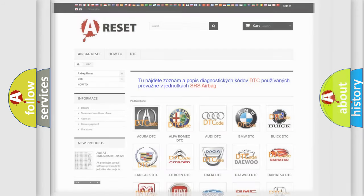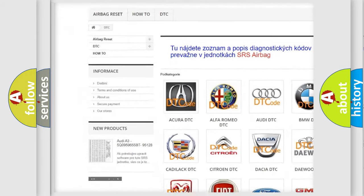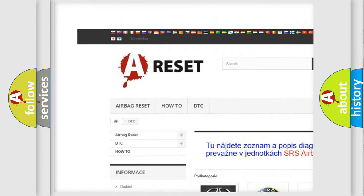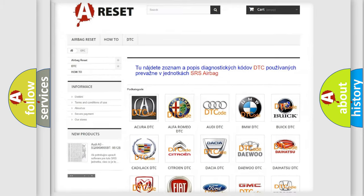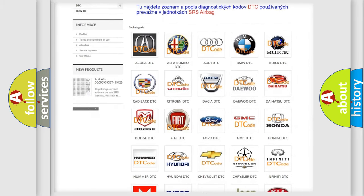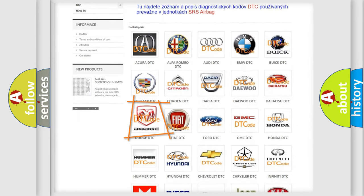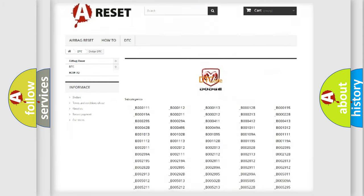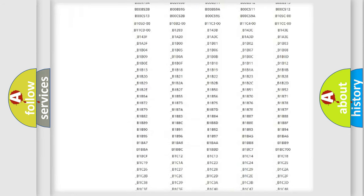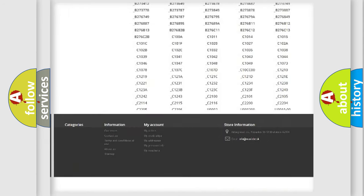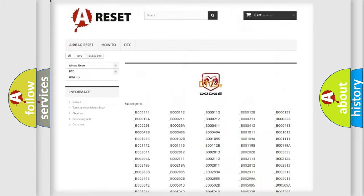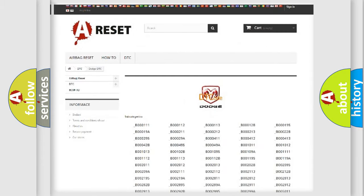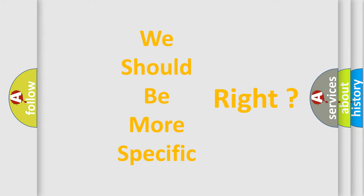Our website airbagreset.sk produces useful videos for you. You do not have to go through the OBD2 protocol anymore to know how to troubleshoot any car breakdown. You will find all the diagnostic codes that can be diagnosed in Dodge vehicles, and many other useful things. The following demonstration will help you look into the world of software for car control units.